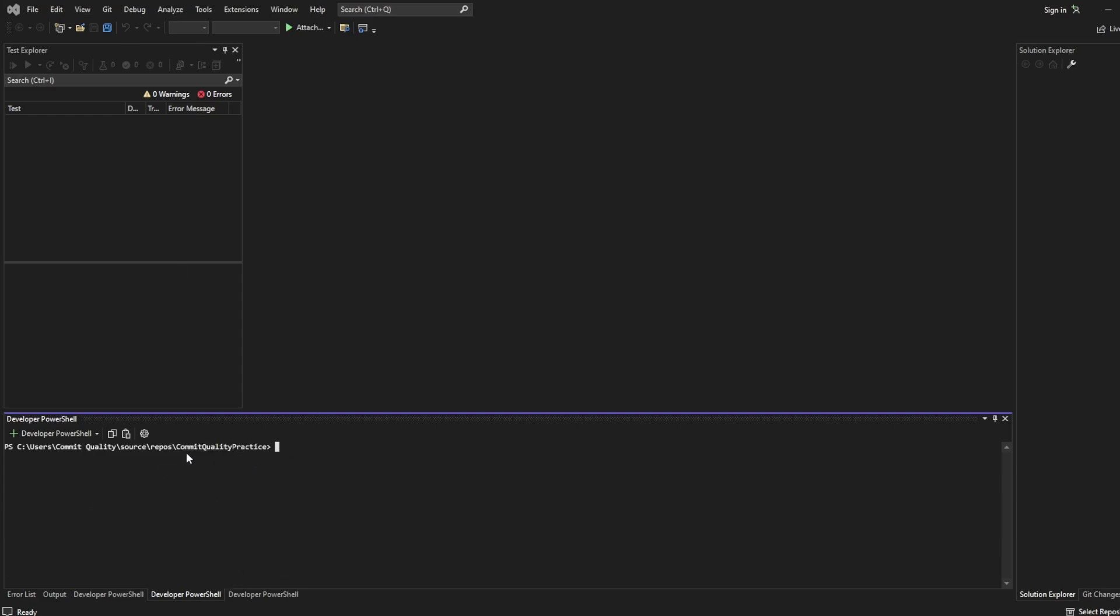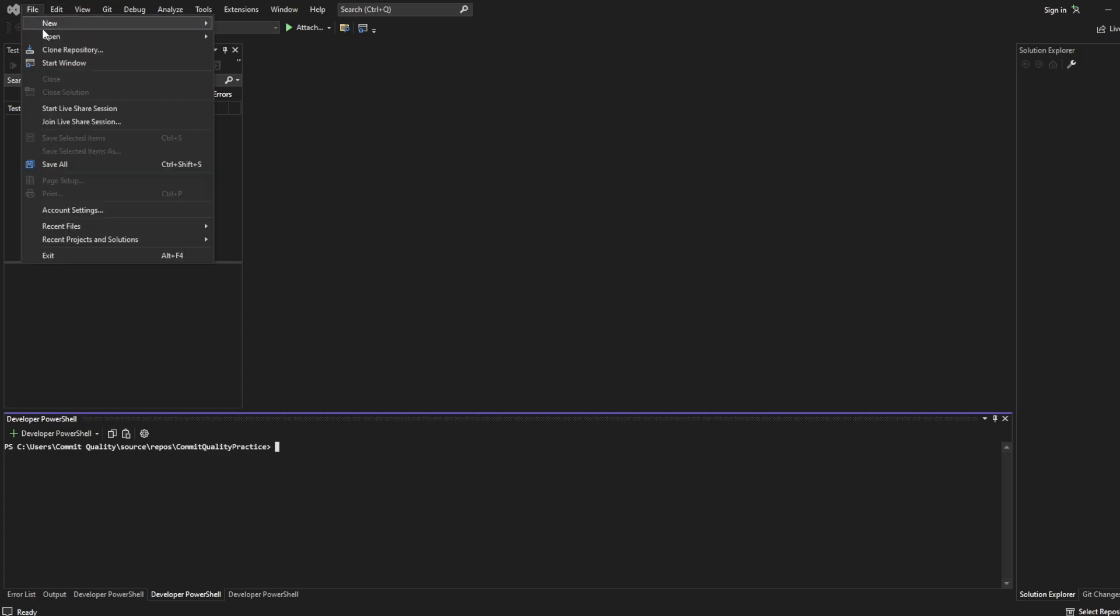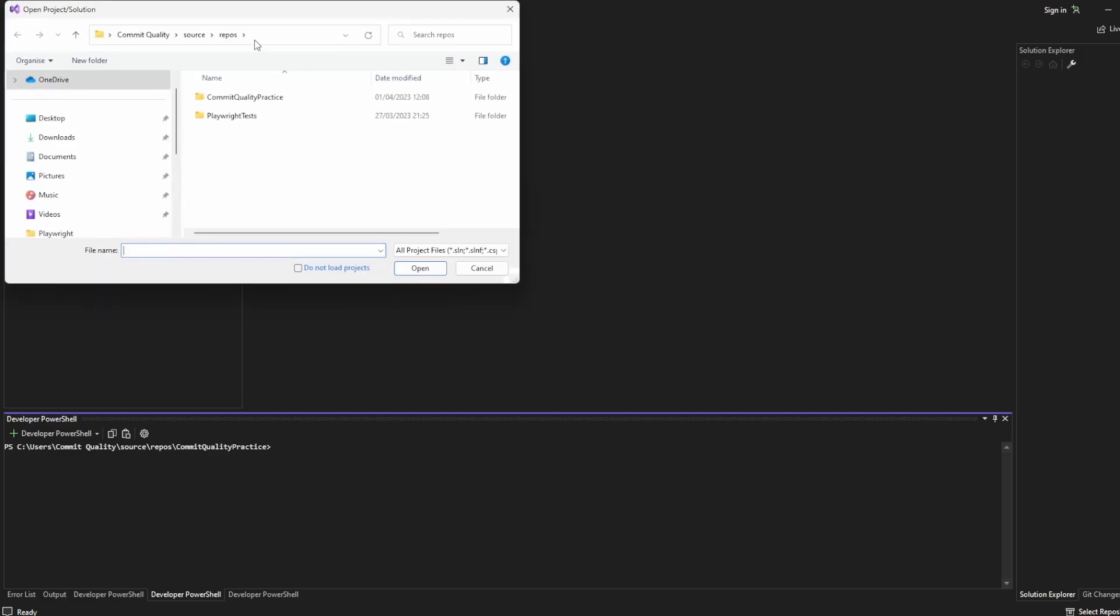With us moved into this project now I also want to open the project in Visual Studio so I can see the solution explorer files here. To do this you do File, Open Project or Solution. I'm already inside where the project lives so I can click into commit quality practice.